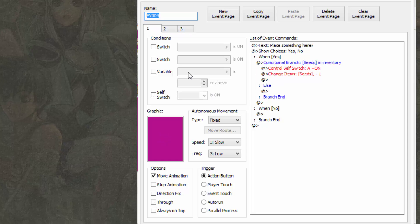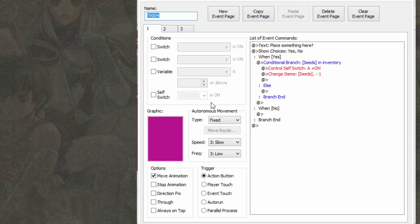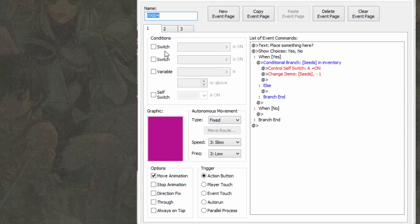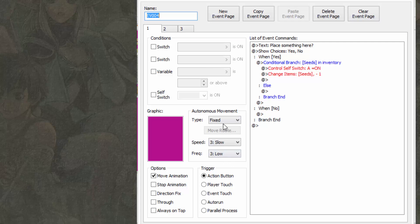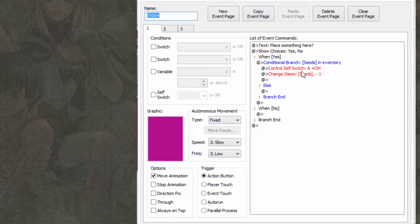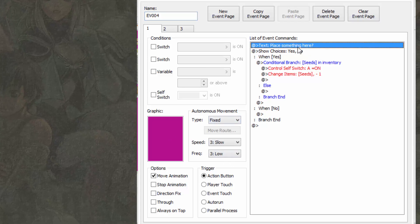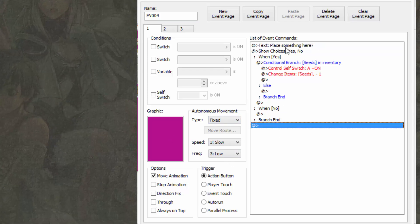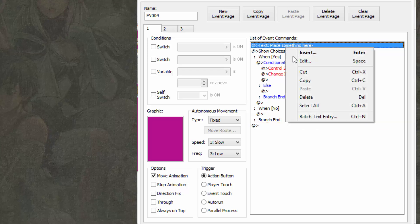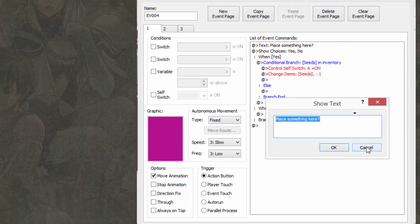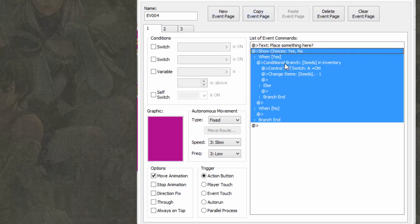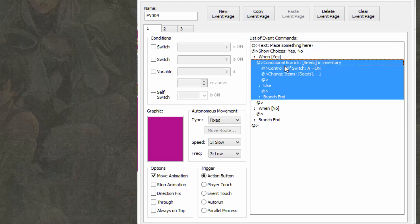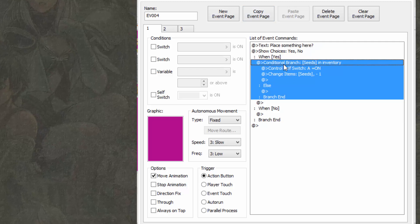First, let's focus on the first tab. Nothing over here is checked, and everything is default, no graphic. Now we're going to add some text, and that text is going to say, place something here, question mark. And then you're going to do show choices, yes or no.